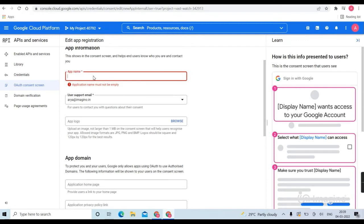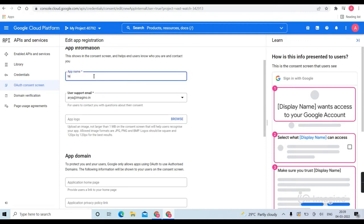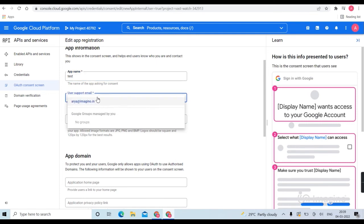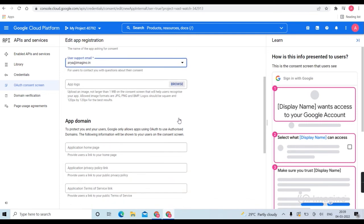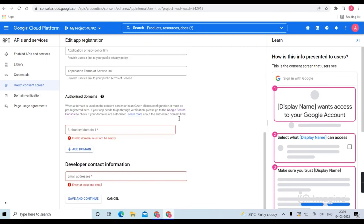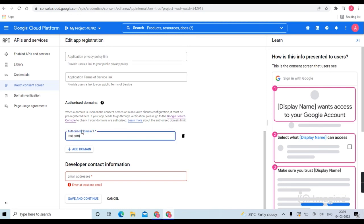Then add your app name, then select your email. You can also add your logos here. Then drag down, then add your domain name. Then put your email ID here for developers to contact you.